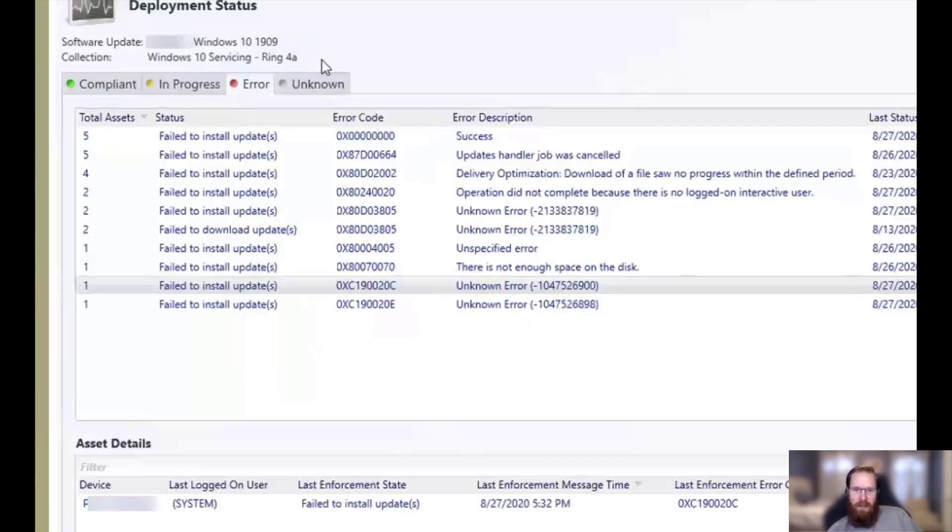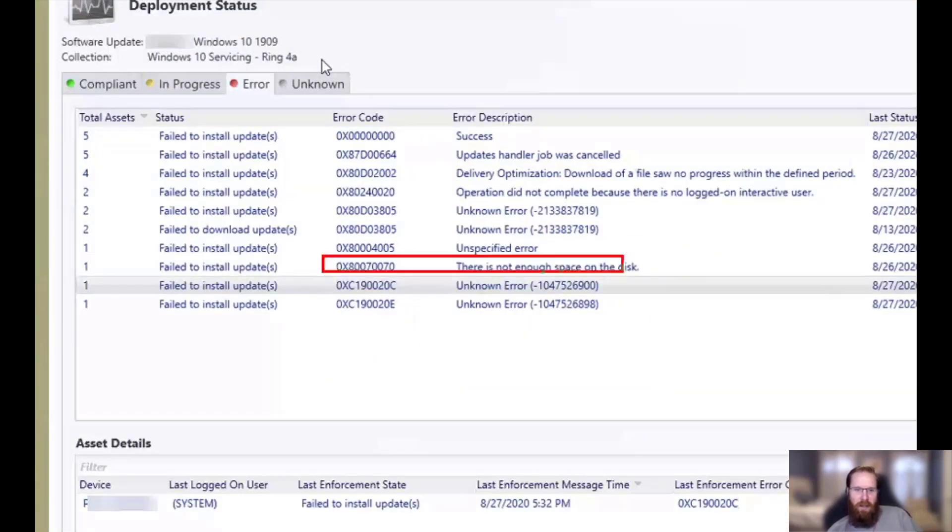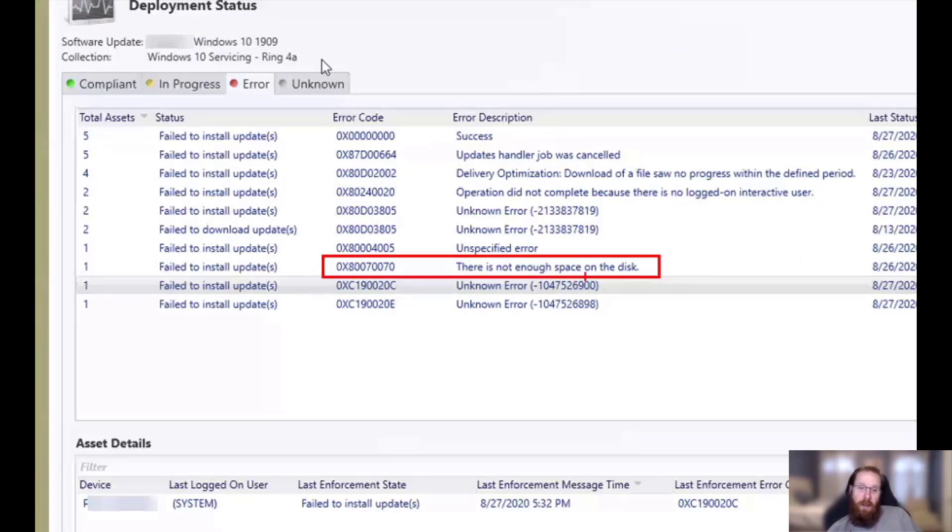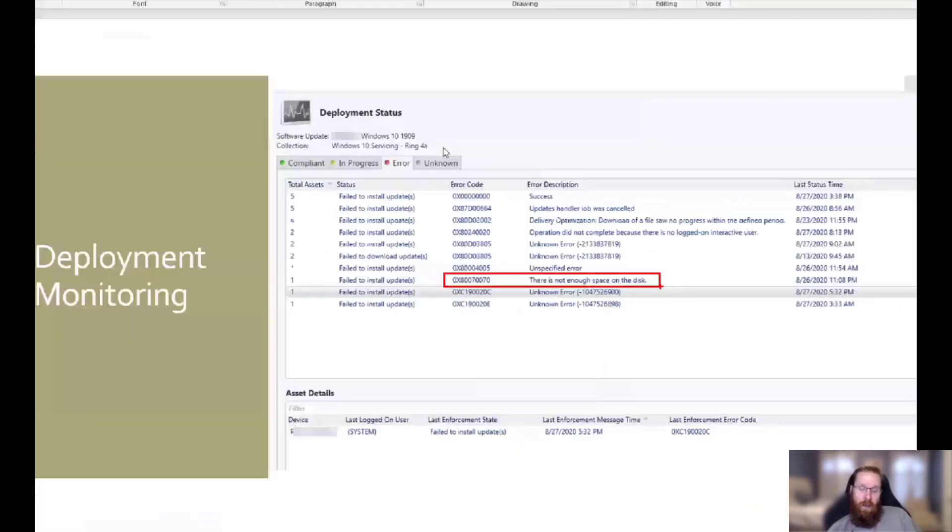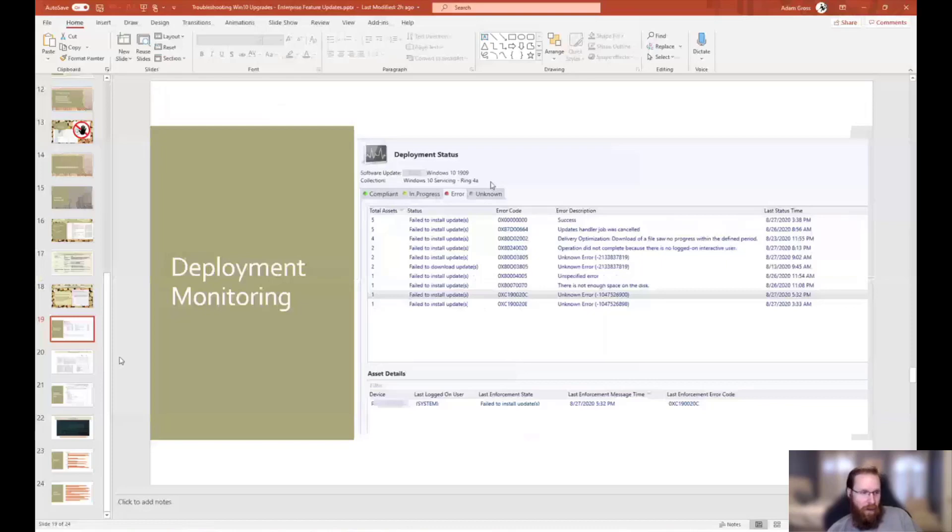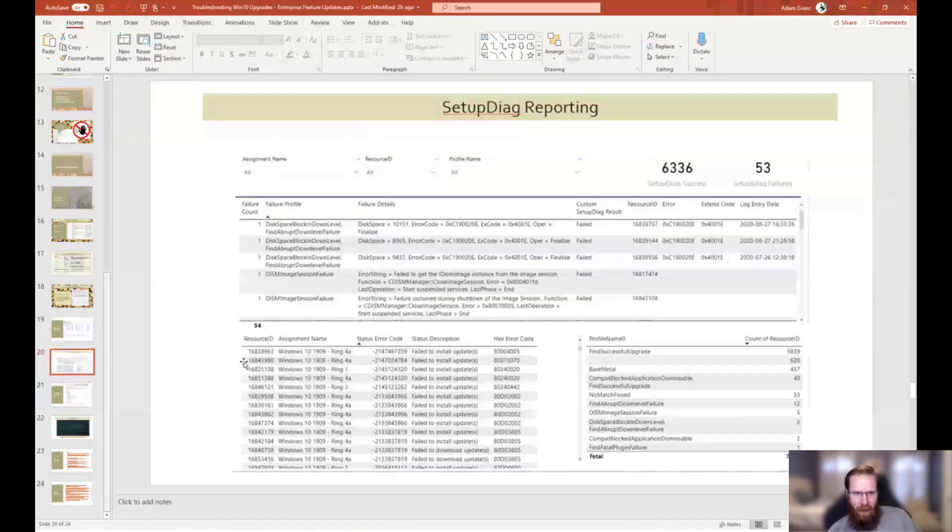This one, this seems like a pretty easy one to go address. Hey, not enough disk space. Also, this really should be one of those ones that we had a pre-req check in our collection or something to prevent this from ever starting on here. Even us, we still have some work to do in our environment.